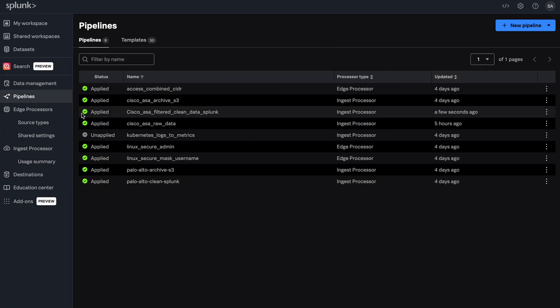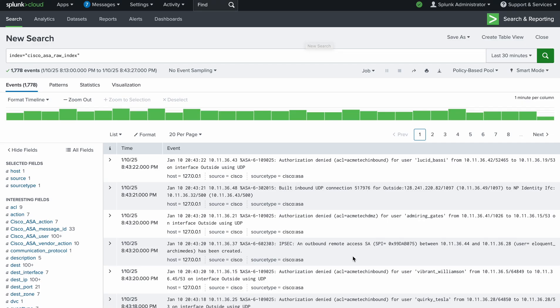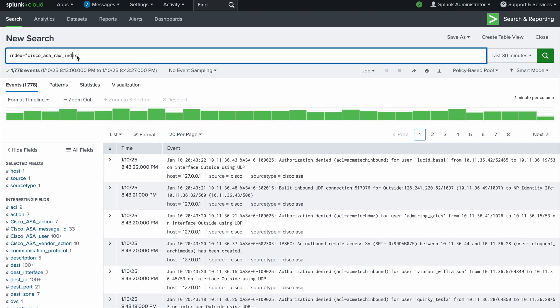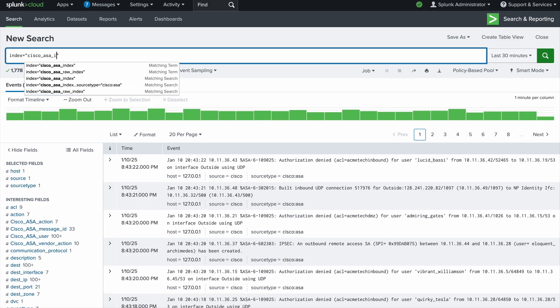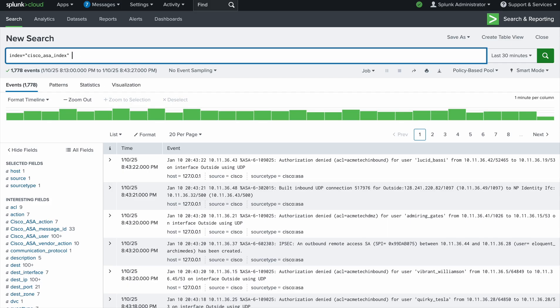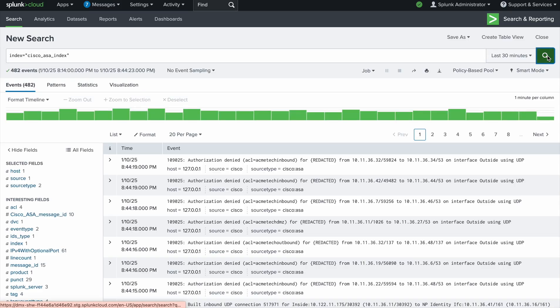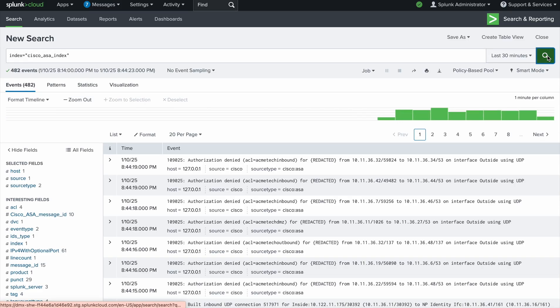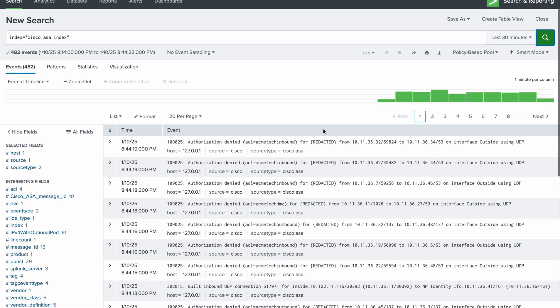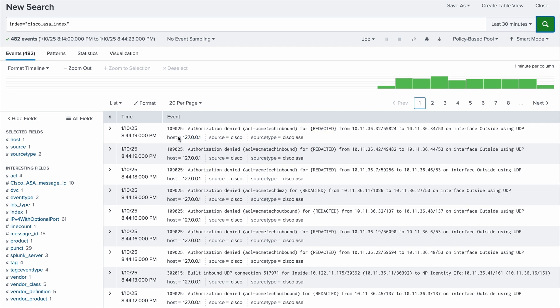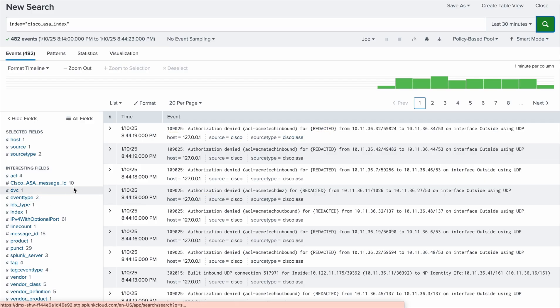Now that our pipeline is active, let's make sure the data is being sent properly into our Splunk index. Let's update the index name to the index that we used to send our processed data into Splunk. Now, as you can see on my screen, we have a much more cleaner version of the Cisco ASA logs.